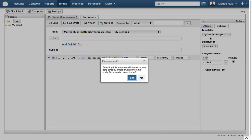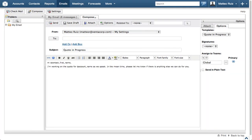You will see an alert notifying you that selecting a template will override existing content. Click Yes to continue.